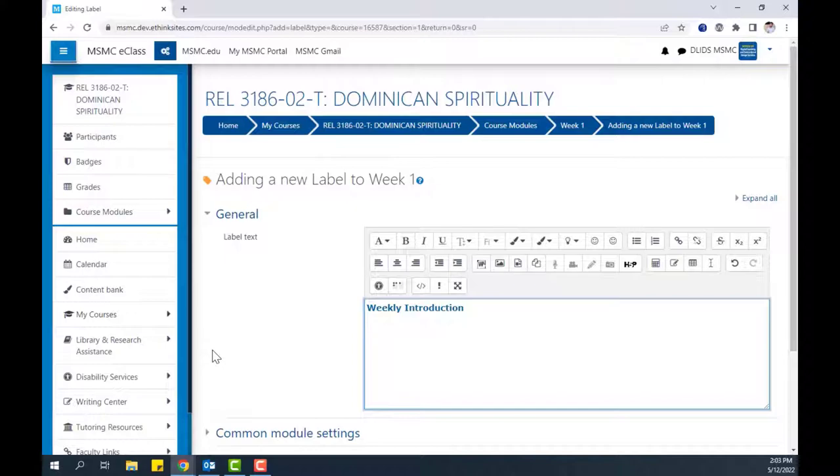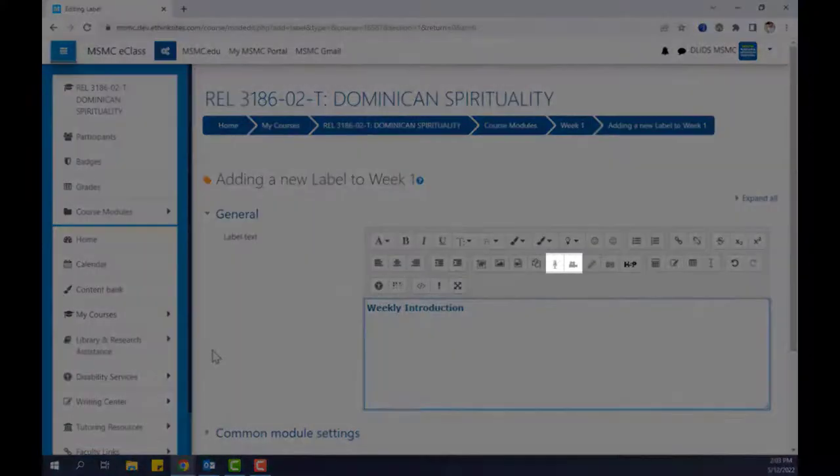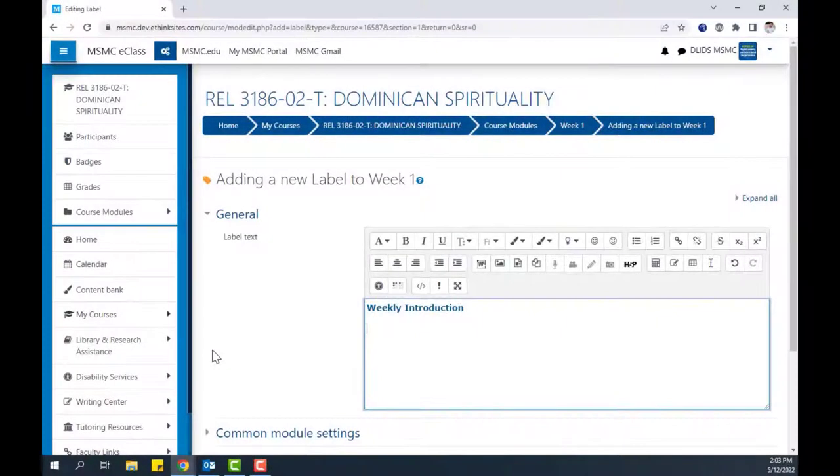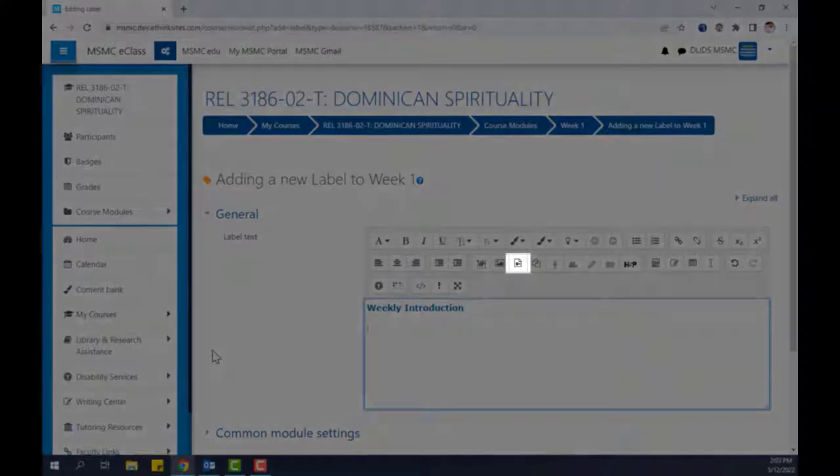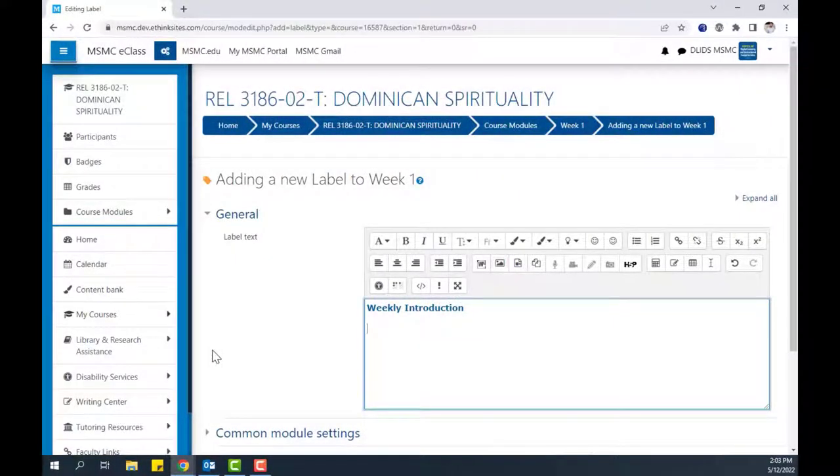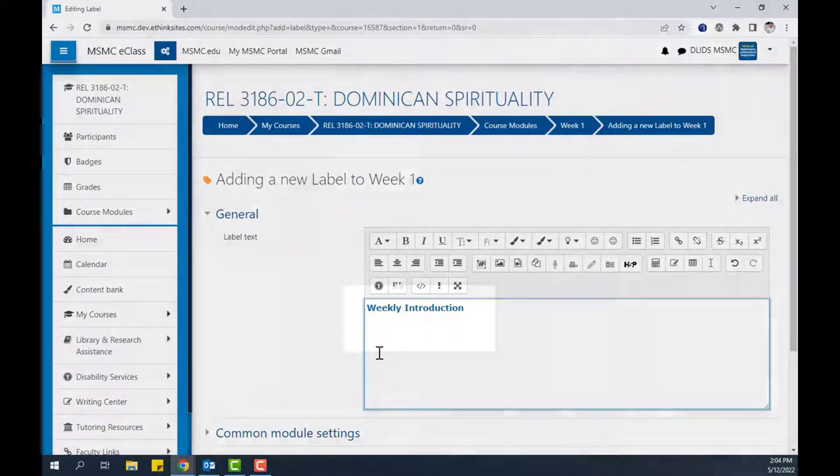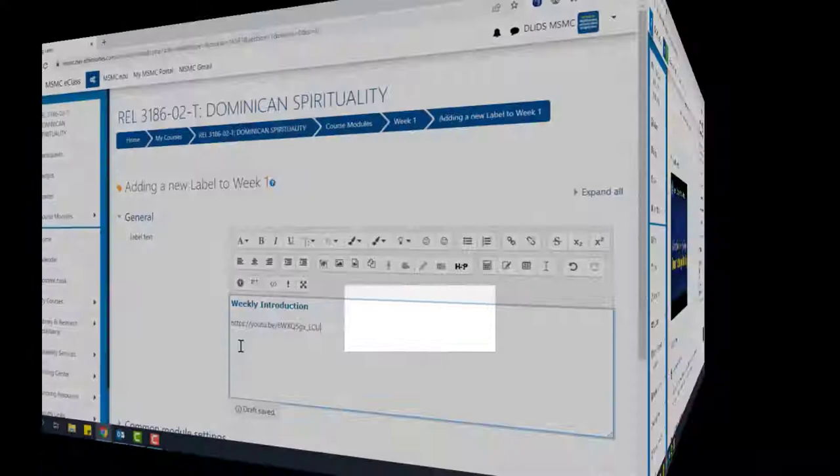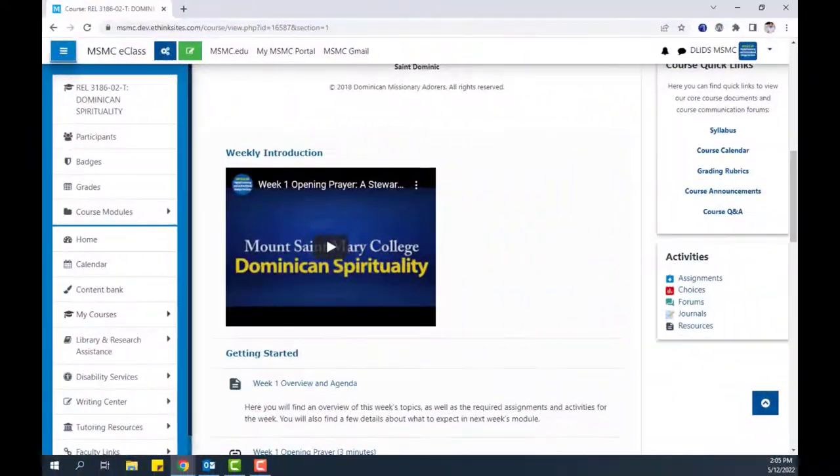To enter media into your label text, you can either use the Poodle recording features to create your own audio or video, or you can use the Media Upload feature to upload a clip from your computer. If you are using a YouTube video, you simply need to paste in the web address, which will automatically place a YouTube player onto the text box.